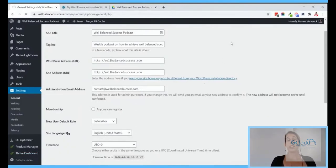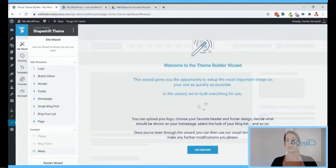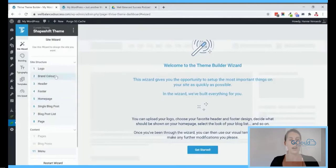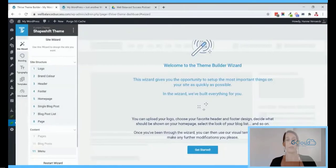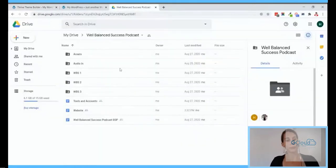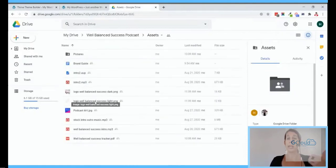This is where Thrive Theme Builder and Shapeshift are completely different from any theme you've used before. We try to make it as easy as possible to go from a blank WordPress install to having your site set up the way you want it. In the site wizard there are a couple of steps that will help you go through the different elements of your website. I prepared a document with some information — a light logo, a dark logo, and the hex color of the blue I'll be using.